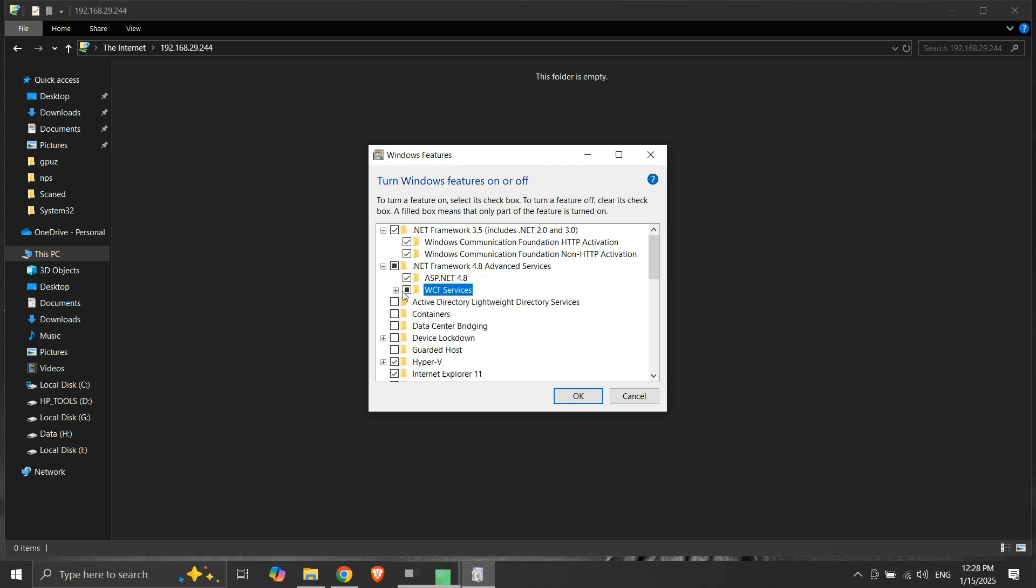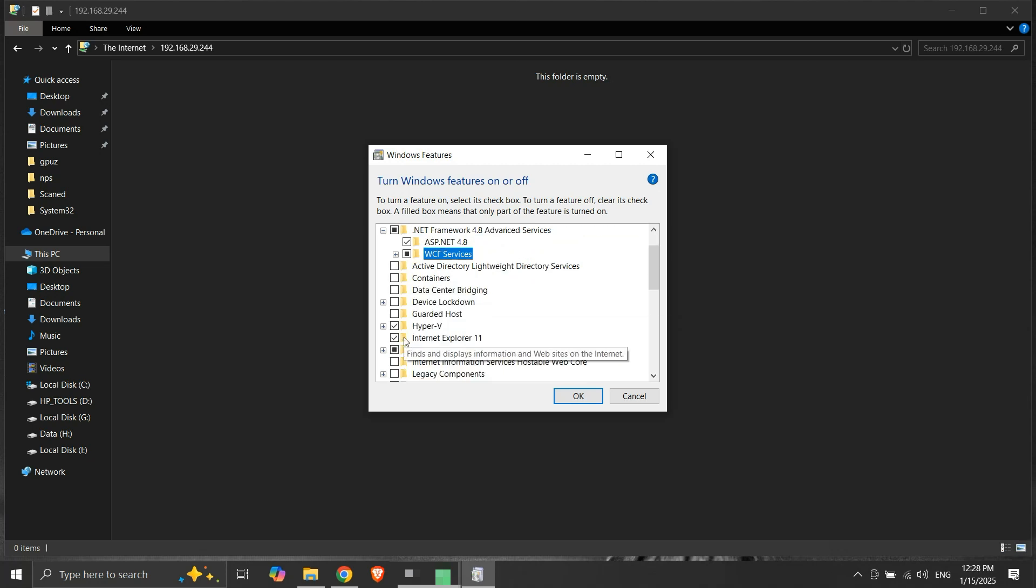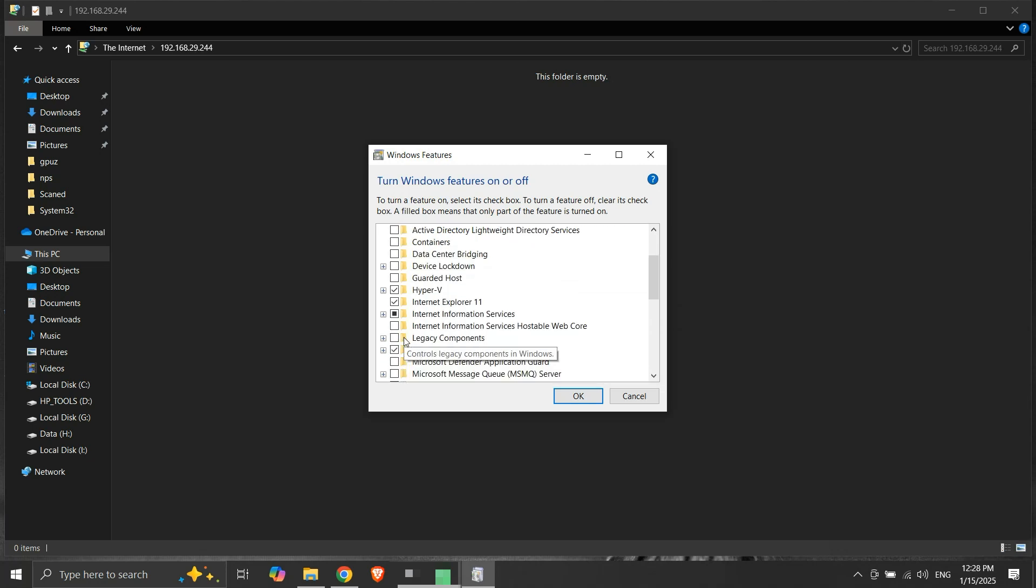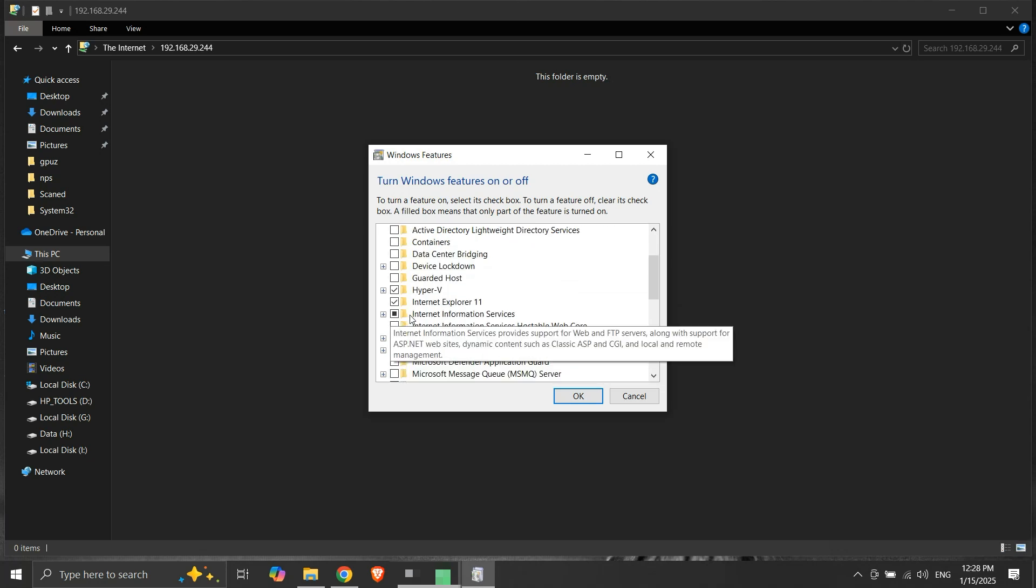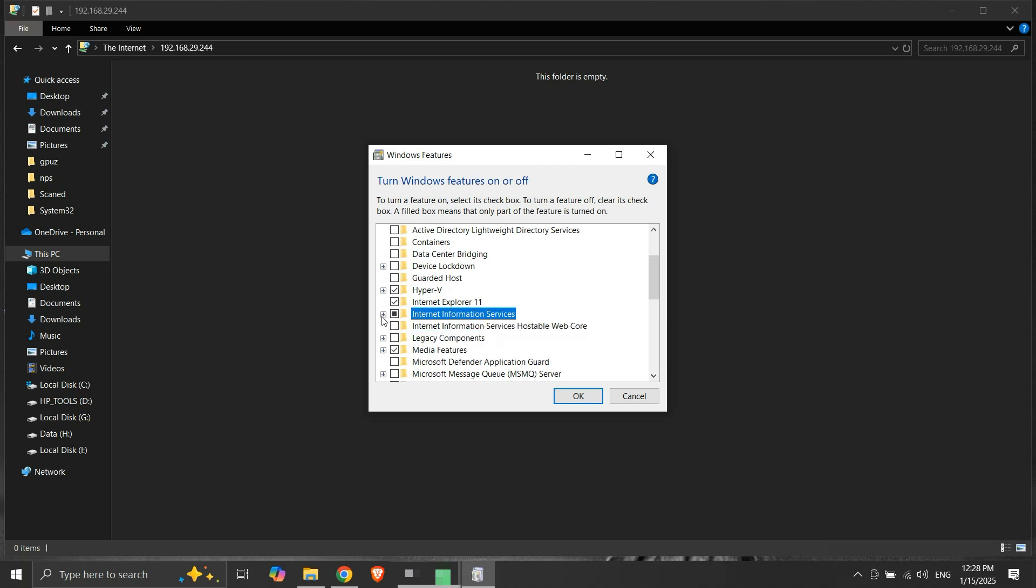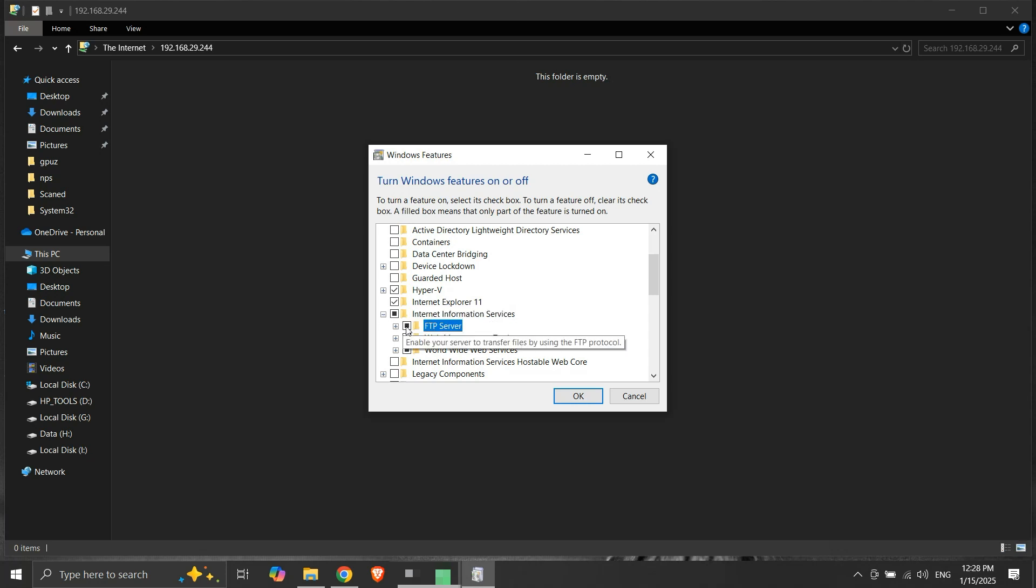We will scroll down and look for Internet Information Services. We can see that the Internet Information Services checkbox is already partially selected. We will expand it and click on the FTP Server checkbox. It also gets partially selected. We will expand it and make sure that the FTP Service checkbox is enabled.